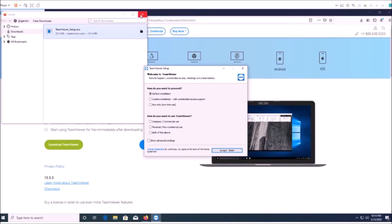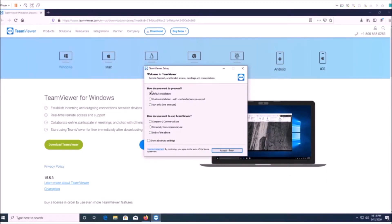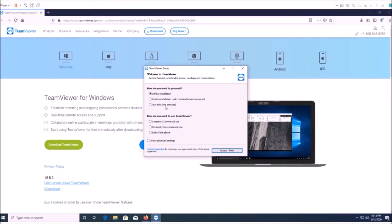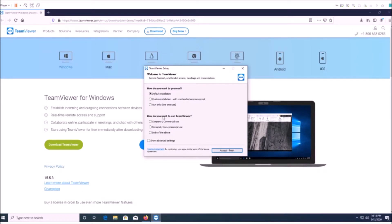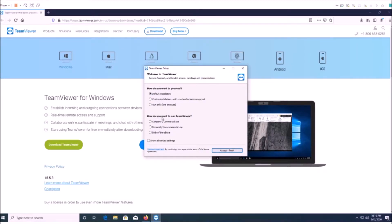So we're starting the program now and we're going to pick to run a default installation. You can also do a run only, which is a one-time use, so it's up to you if you think you're only going to need this one time or you're only going to need someone to log into your computer that one time, then maybe just do that. But I tend to like to have it on my computer just in case I need to log into it at another point or have someone log into it down the road.